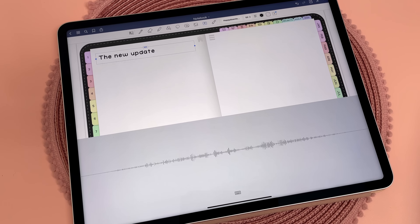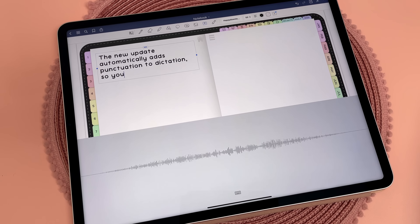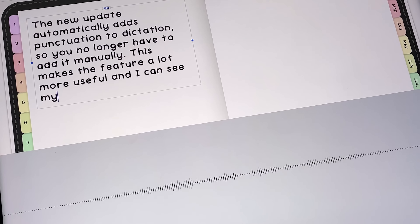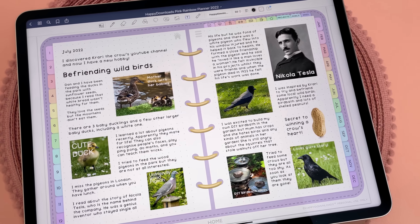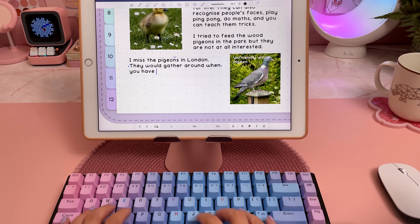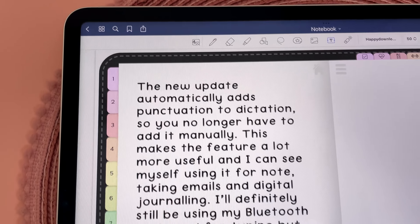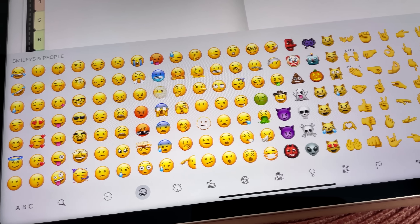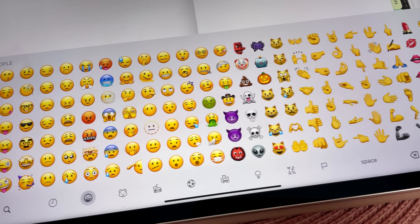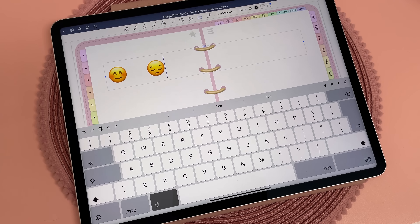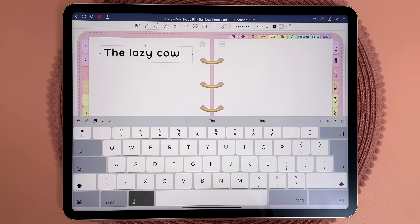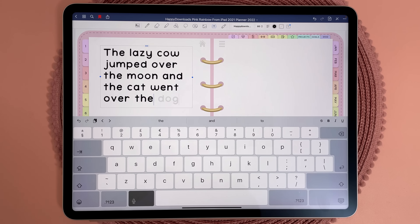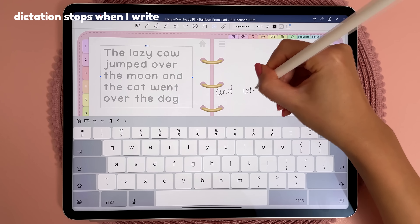The new update automatically adds punctuation to dictation so you no longer have to add it manually. This makes the feature a lot more useful and I can see myself using it for note taking, emails and digital journaling. I'll definitely still be using my Bluetooth keyboards for typing but this feature is very convenient for quick notes and for when I'm out and don't have a keyboard with me. You can also insert emojis by dictation by saying 'happy emoji', 'sad emoji', 'dog emoji'. You can also switch between dictation and the keyboard without having to stop dictation. I believe it's supposed to work with the Apple Pencil as well but I haven't managed to get it working for me.